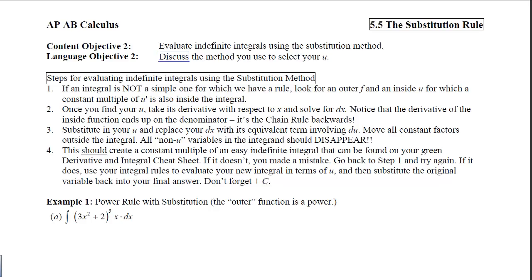This should create a constant multiple of an easy indefinite integral that's on your green sheet. If it doesn't, you made a mistake and need to go back to step one and try again. If it does, use your integral rules to evaluate the new integral in terms of u, then substitute the original variable back into your final answer. And don't forget the plus c.